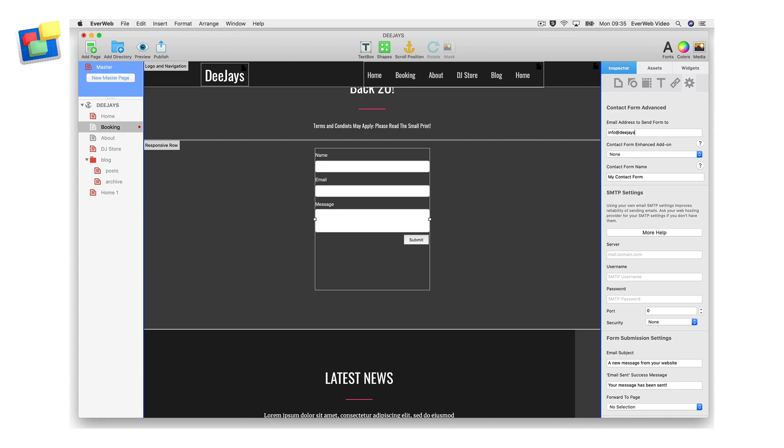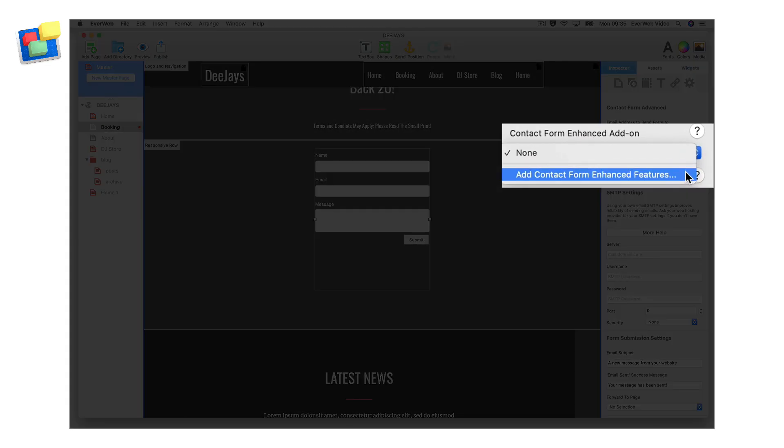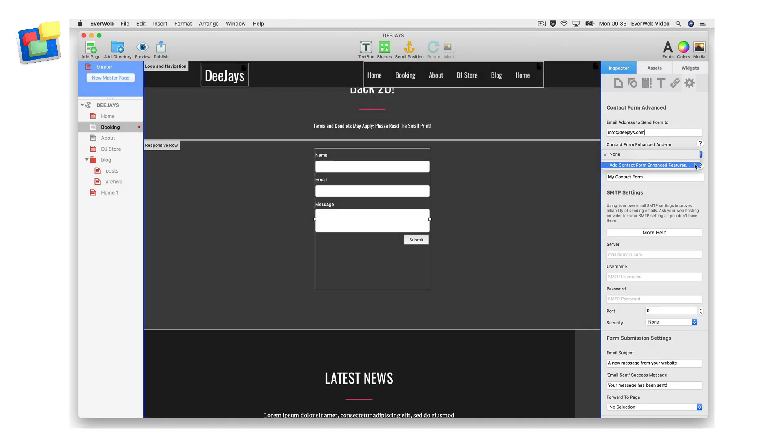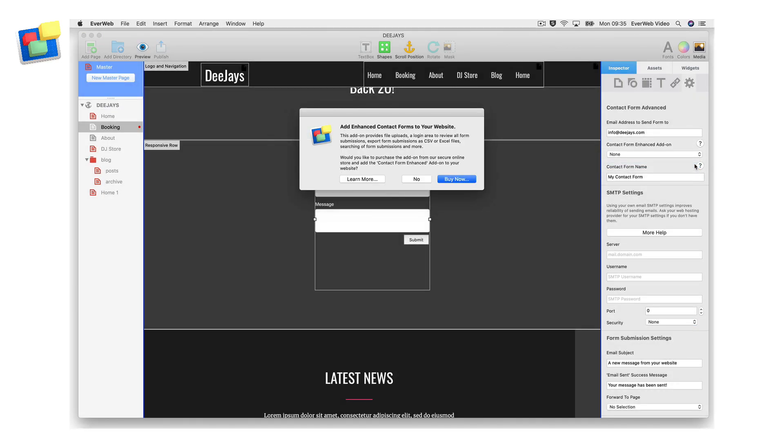Go to the contact forms enhanced add-ons drop down menu in the widget settings. If you have not already purchased contact form's enhanced add-on, select the add contact form's enhanced features option. In the dialog box that appears, click on the buy now button and follow the instructions to complete your purchase.